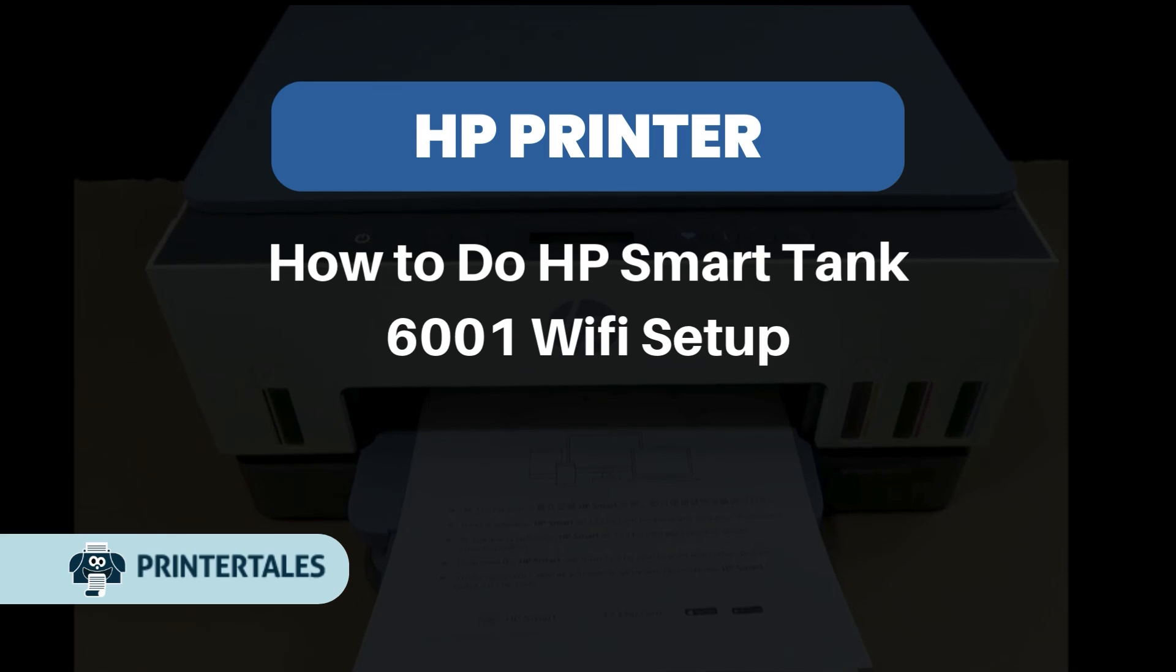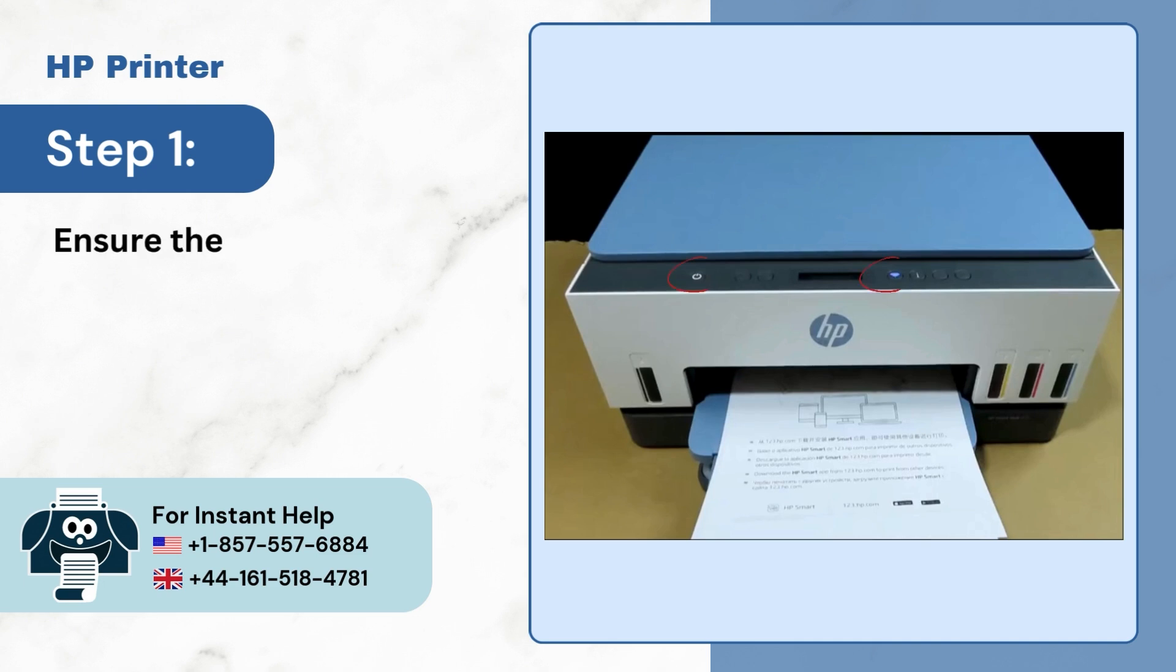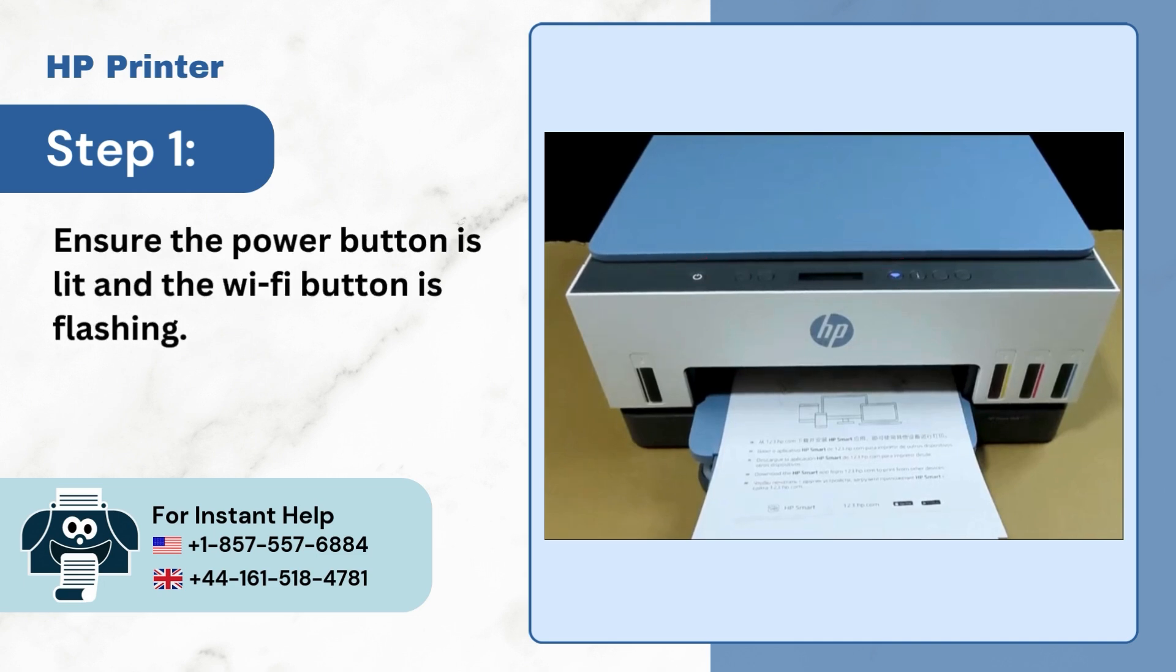How to do HP Smart Tank 6001 Wi-Fi Setup. Step 1: Ensure the power button is lit and the Wi-Fi button is flashing.